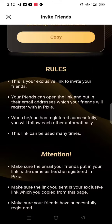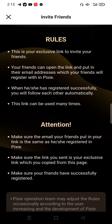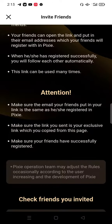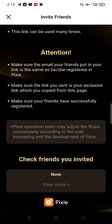The rules are: this is your exclusive link to invite your friends. Your friend can open the link and put in their email address — the same email they will use when registering on PIX. When they successfully register, you will follow each other automatically. This link can be used many times. Please make sure the email your friend enters matches the one they registered with on PIX, and that you are sending your exclusive link copied from this page.